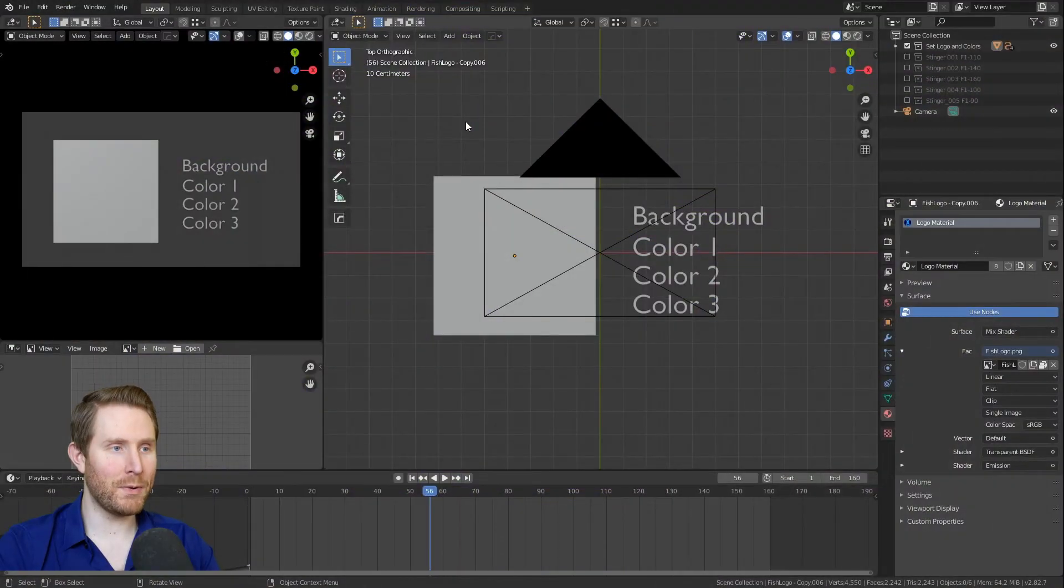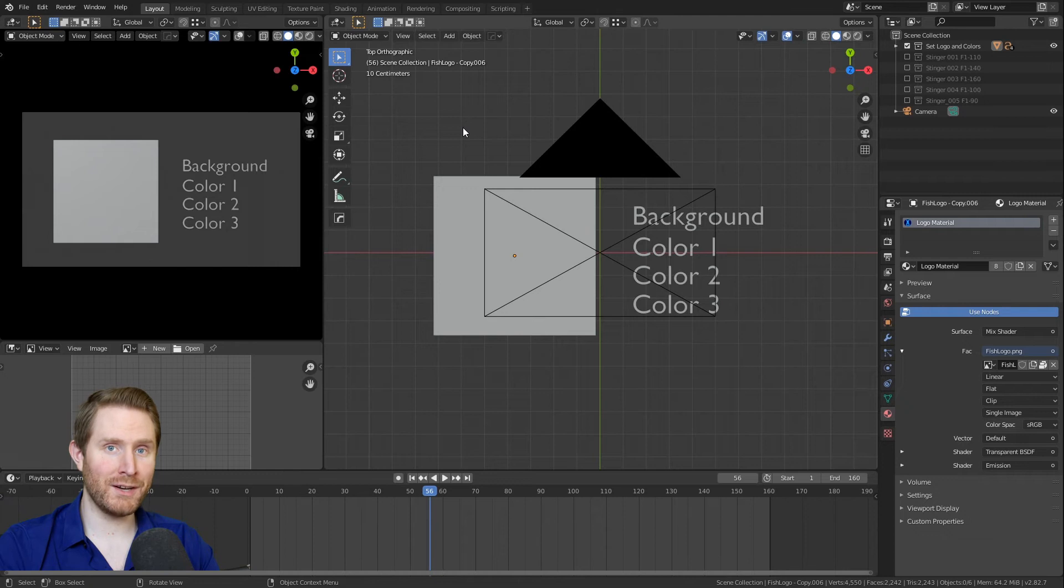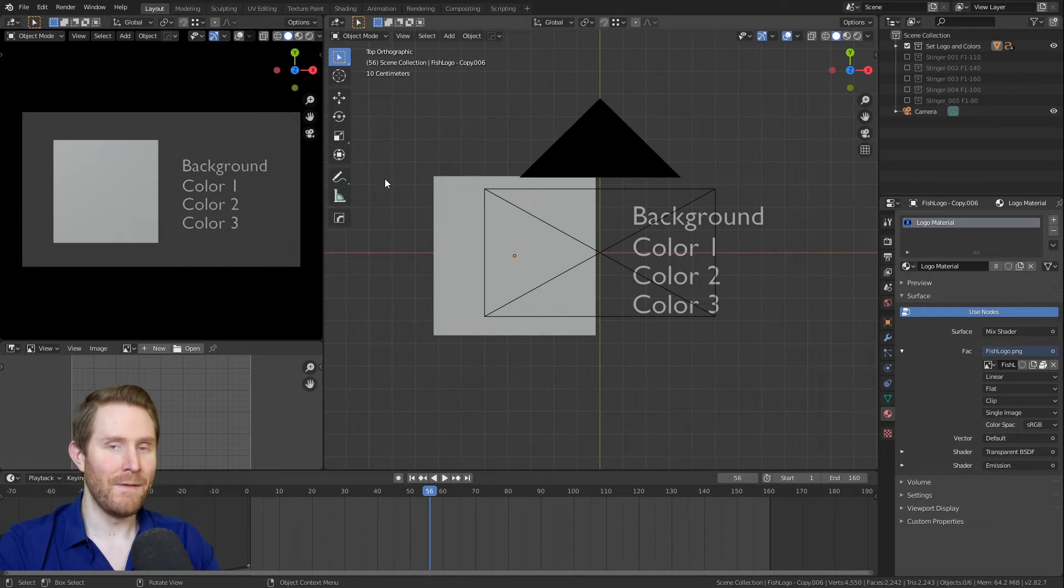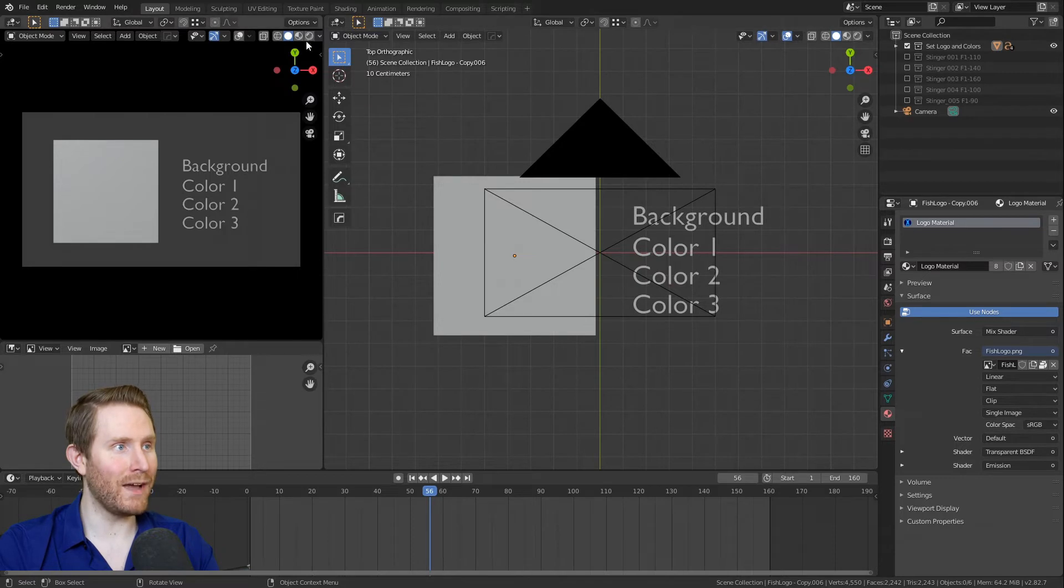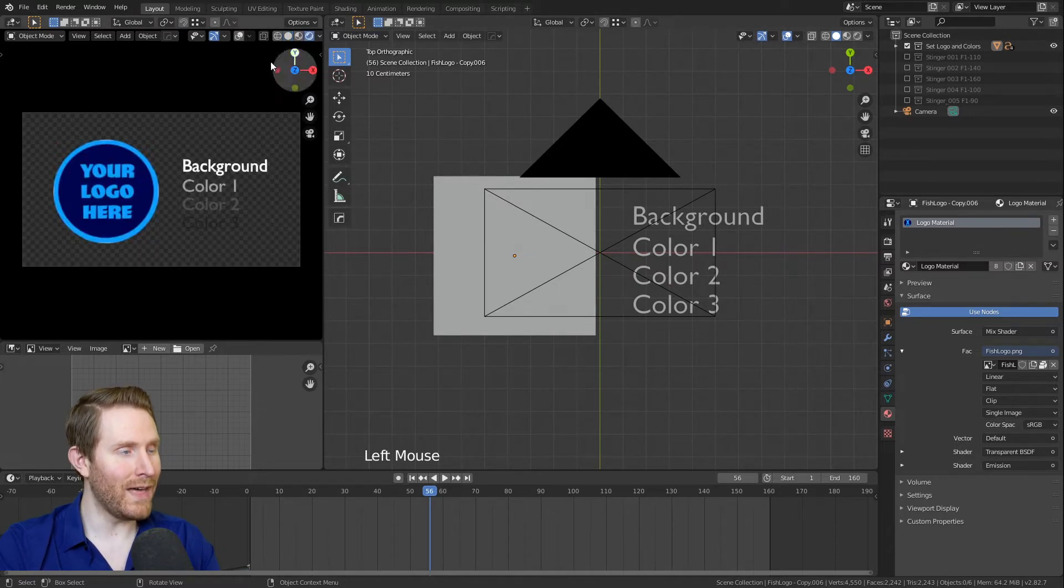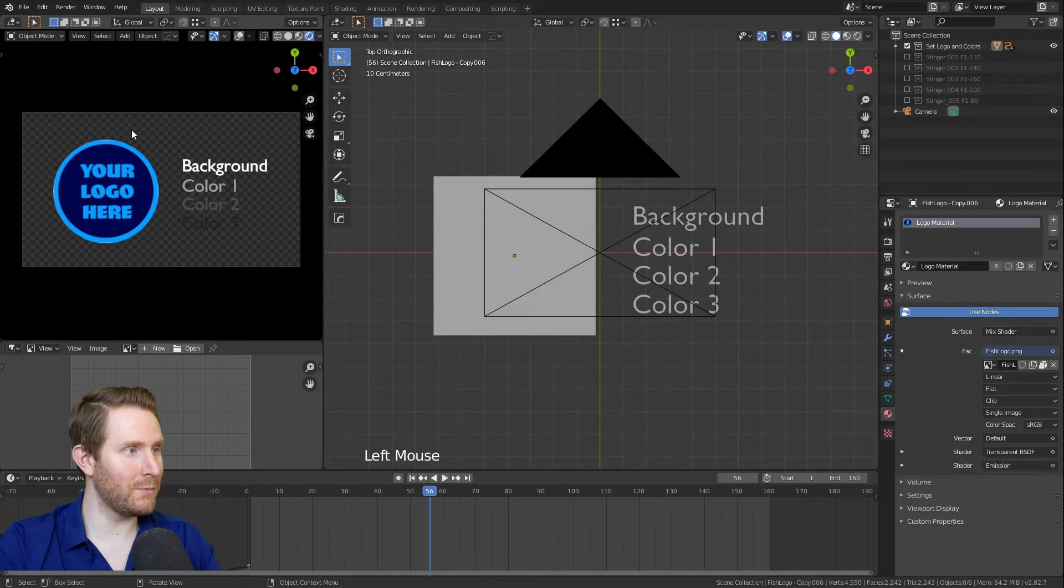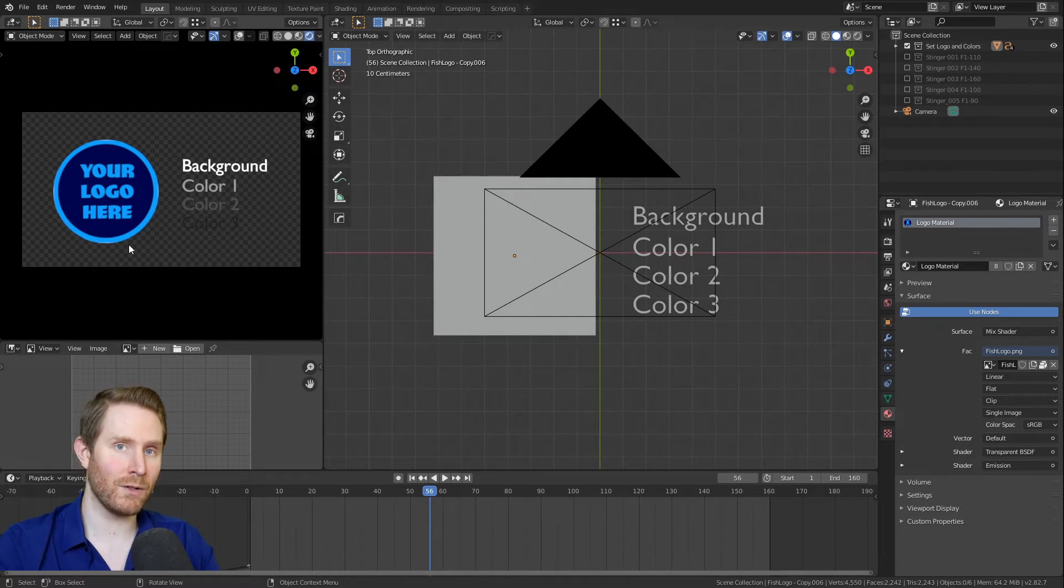Okay, when you first open the file in Blender, it should look very similar to this. And then the absolute very first thing you want to do is go to the upper left here and click on the shiny circle button. That will give you a full color rendered preview so you can see what the stingers look like as you're working on them.